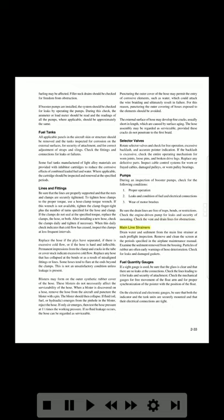Main line strainers: Drain water and sediment from the main line strainer at each pre-flight inspection. Remove and clean the screen at the periods specified in the airplane maintenance manual. Examine the sediment removed from the housing — particles of rubber are often early warnings of hose deterioration. Check for leaks and damaged gaskets.